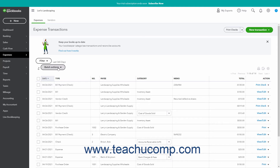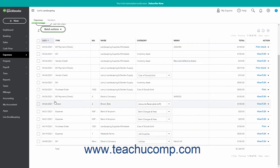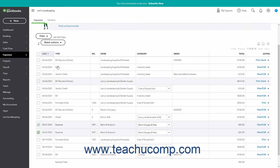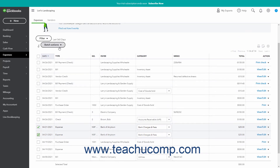Under the Filter button is a Batch Actions drop-down button. Depending on which transactions are currently checked in the transactions list, the choices shown in the drop-down menu change when you click the Batch Actions button. To perform a single action on multiple transactions, select the transactions by checking the checkbox to the left of each transaction, then click the Batch Actions drop-down button and select the batch action to perform from the drop-down menu that appears.